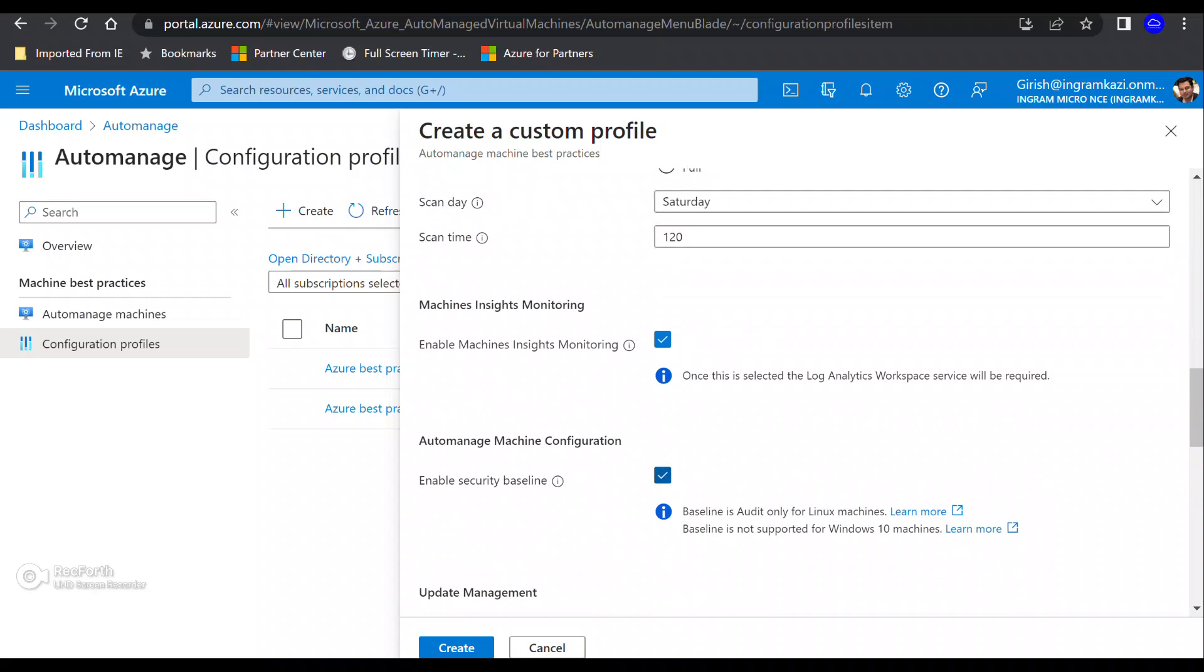Then you have the machine insight monitoring, which will track the performance of your machine and the health of your machine. And it is relying on Log Analytics workspace. So one question which is sometimes get asked, is there a price for Azure Auto Manage? So for the service itself, there is no cost associated, but if it's using any underlying services, for example,